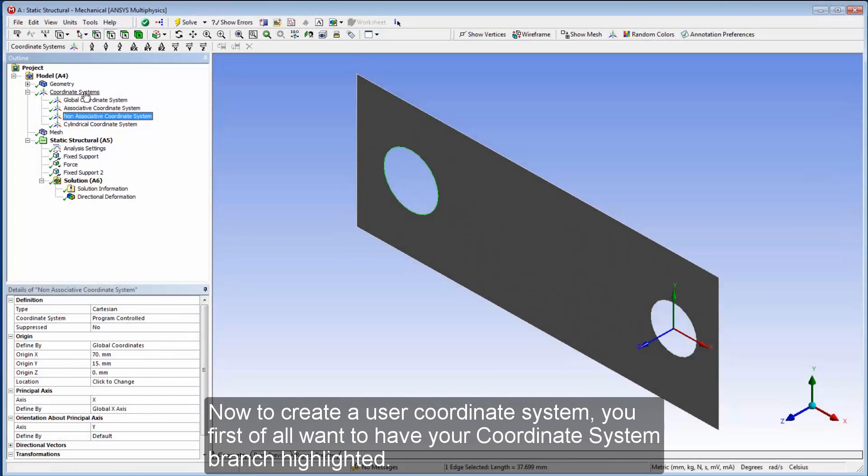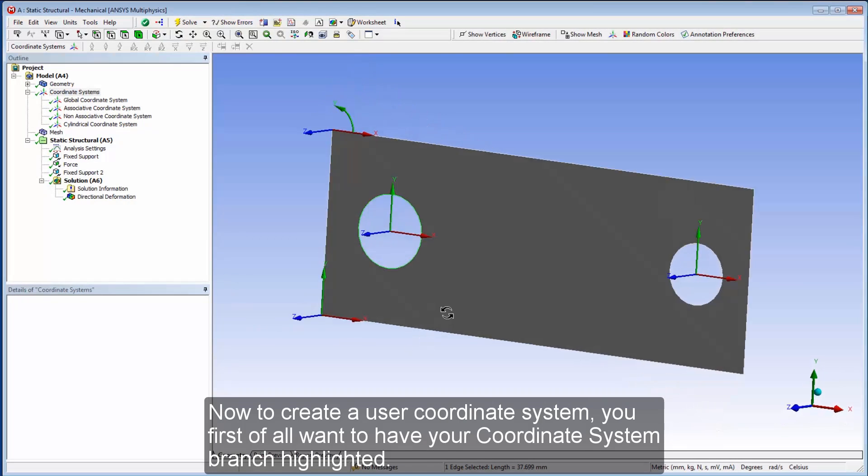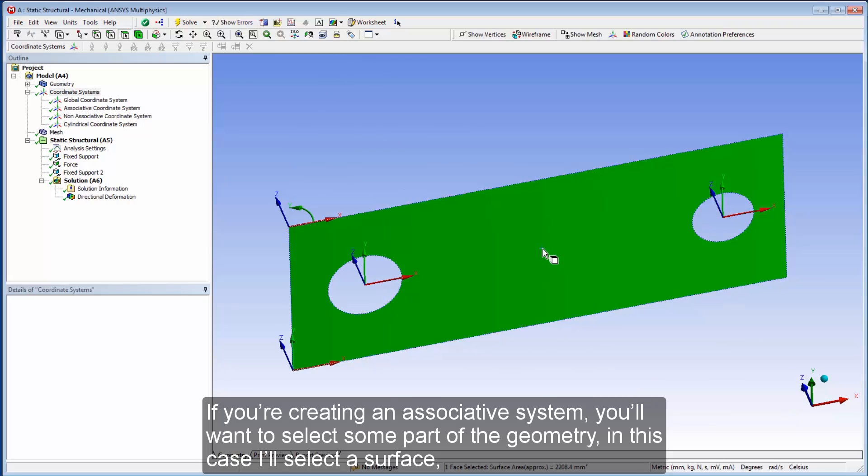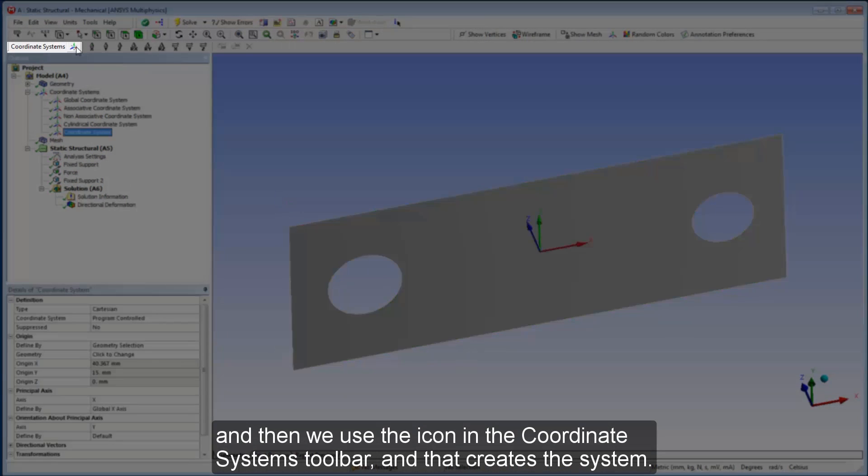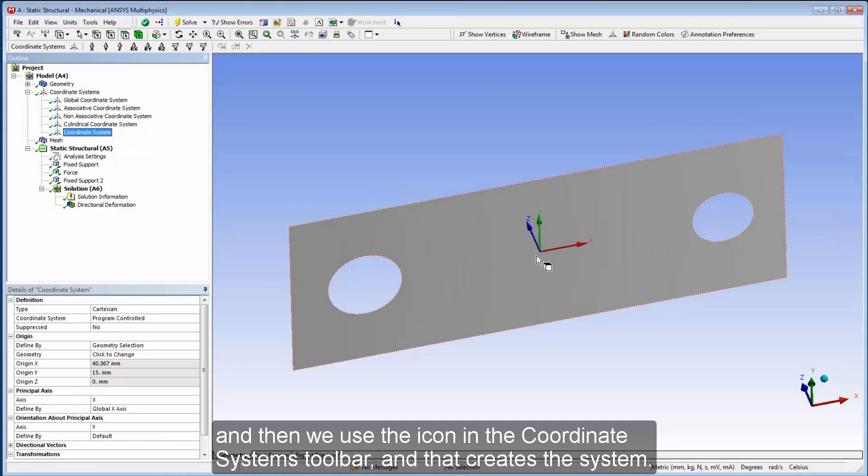Now, to create a user coordinate system, you first of all want to have your coordinate system branch highlighted. If you're creating an associative system, you'll want to select some part of the geometry. In this case, I'll select a surface. And then we use the icon in the coordinate systems toolbar, and that creates the system.